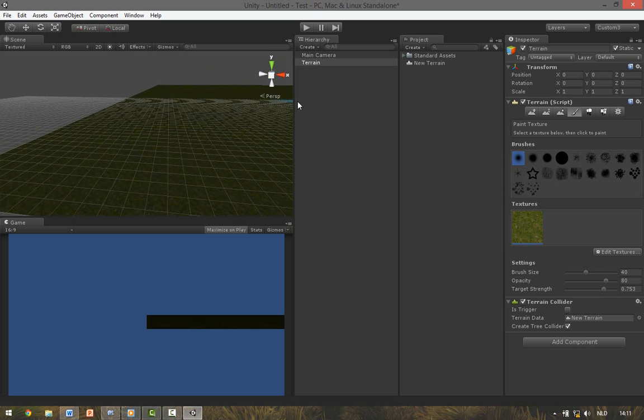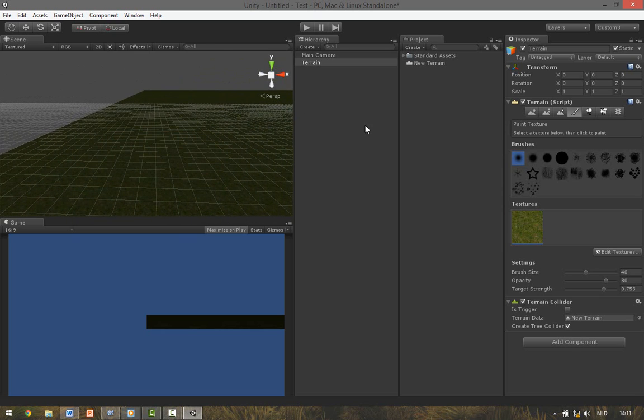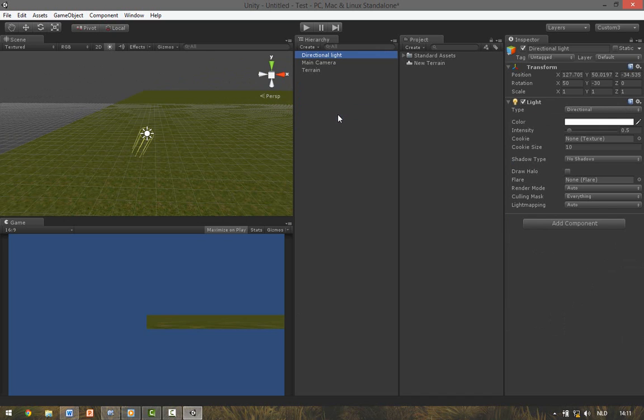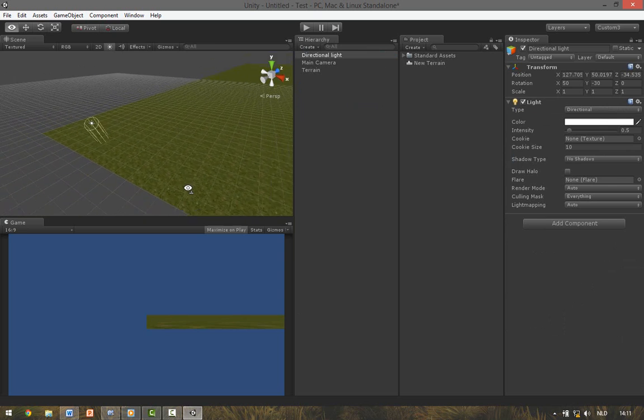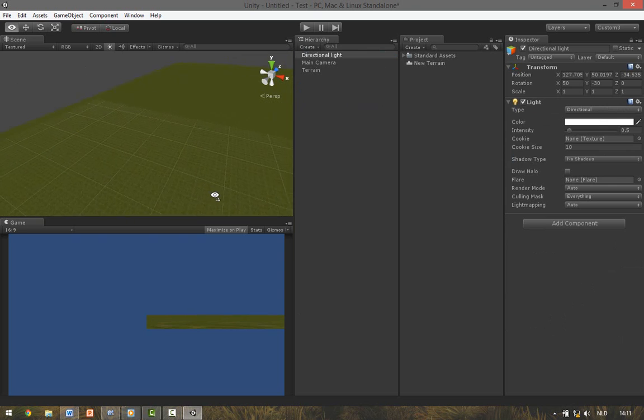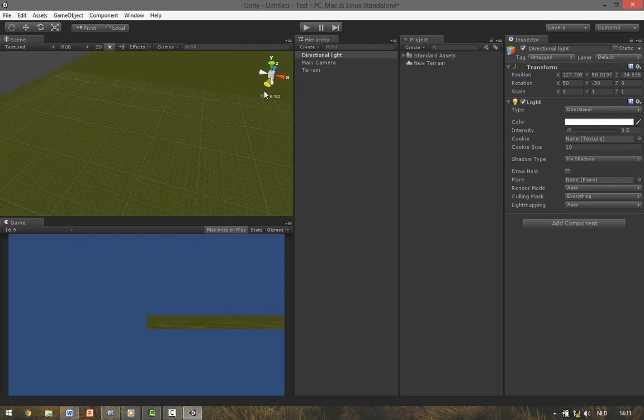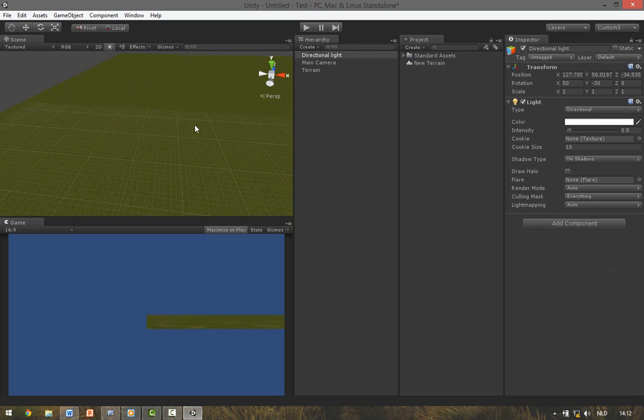It's very dark in the scene because we don't have any lights. To create a directional light go to Create, Directional Light. You can see the light over here. For this video I want to make a lake and some mountains.